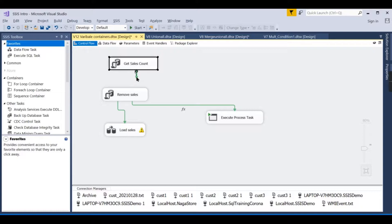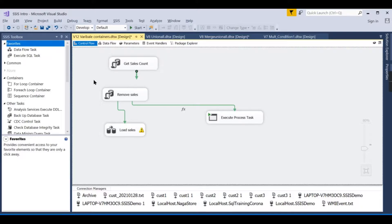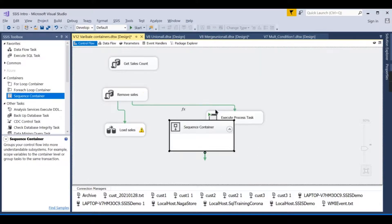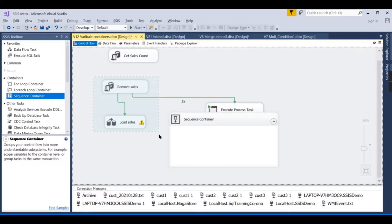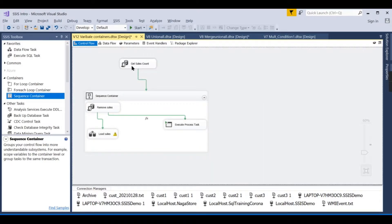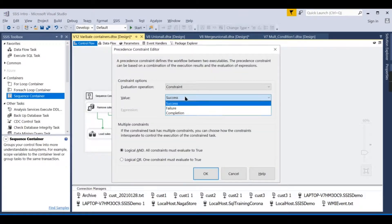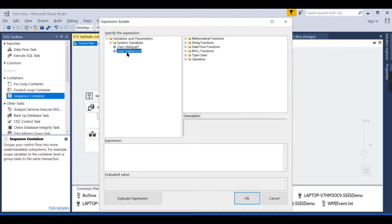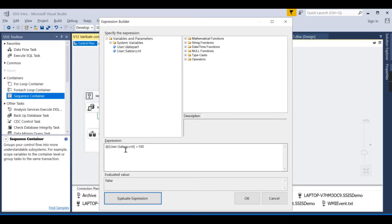So the task gets the sales count from the source. Then in the precedence constraint expression, I reference the variable 'User::sale_src_cnt' and write the condition: sale_src_cnt > 100. Currently it evaluates to false because the variable default value is zero, and zero is not greater than 100.